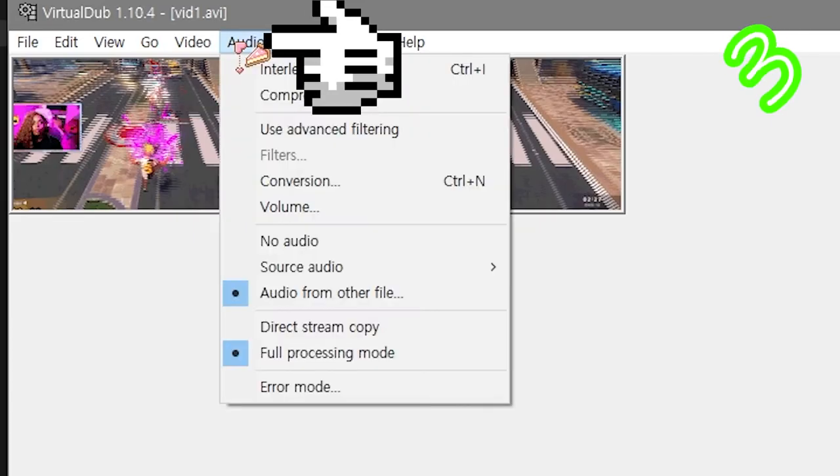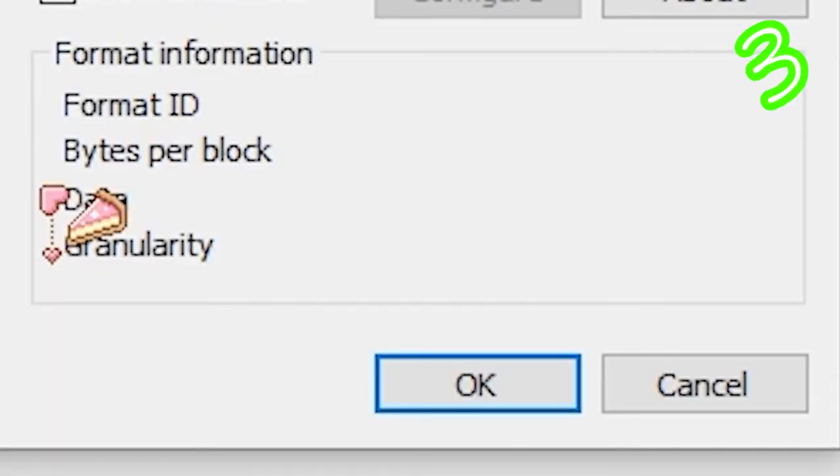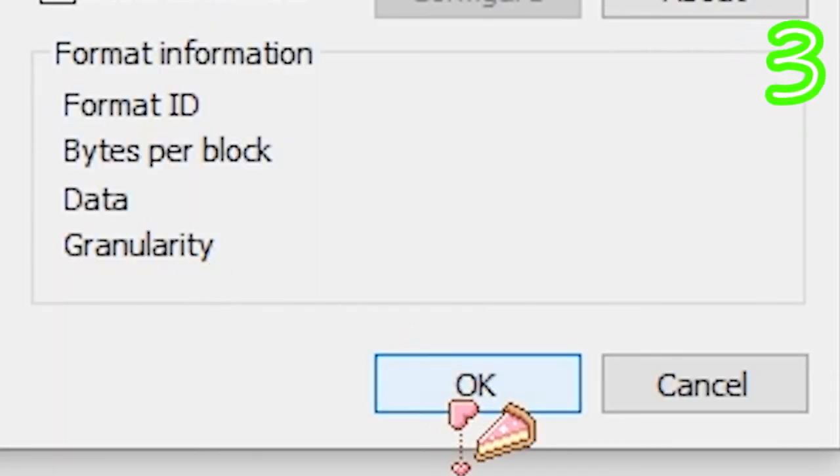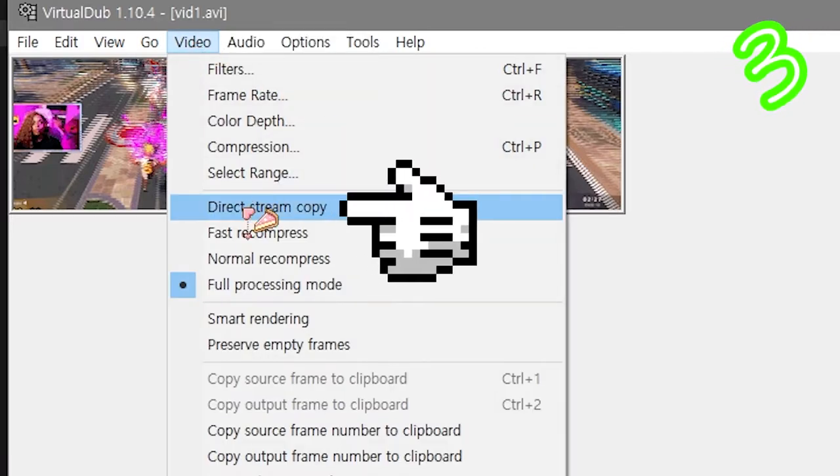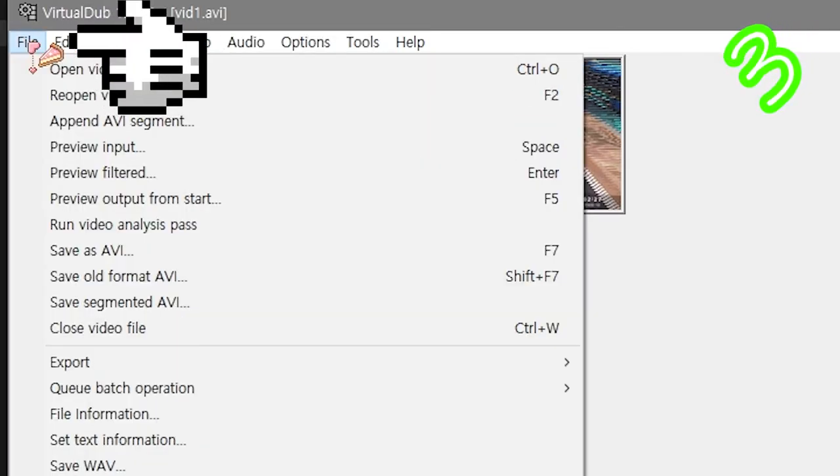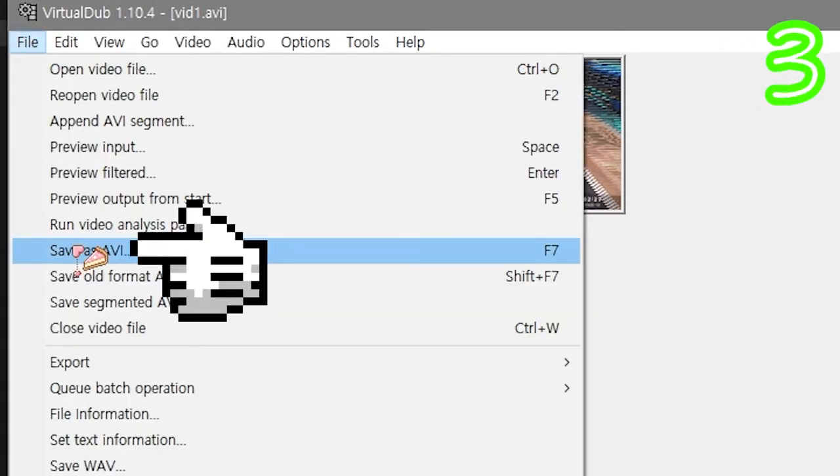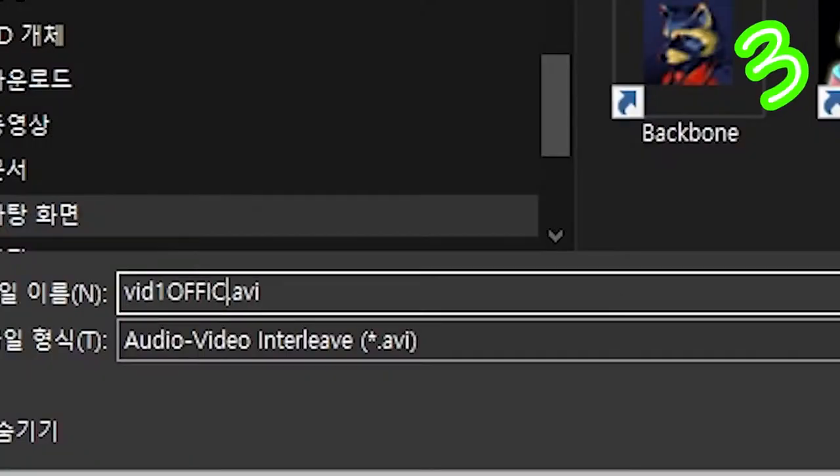Audio, Compression, MPEG Layer 3, OK. Video, Direct Stream Copy. File, Save as AVI. Call it something.